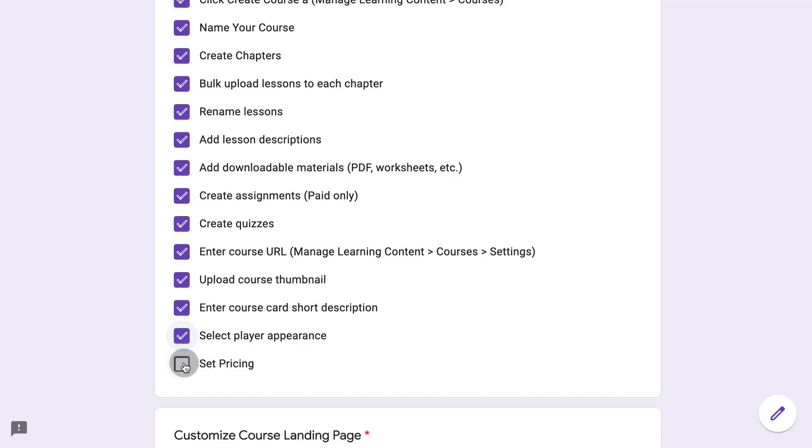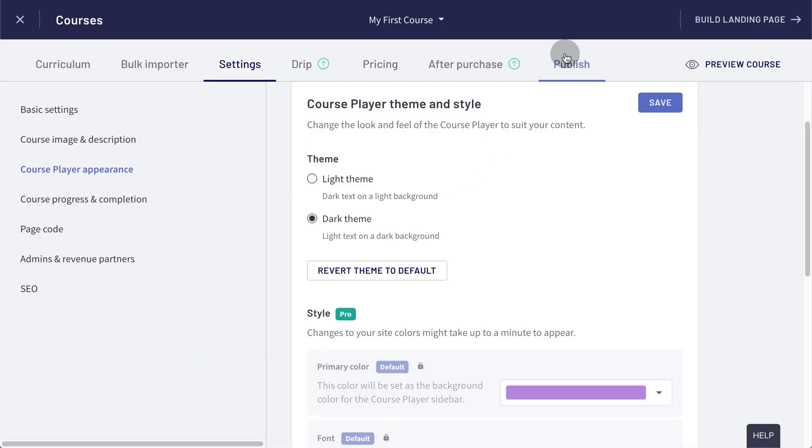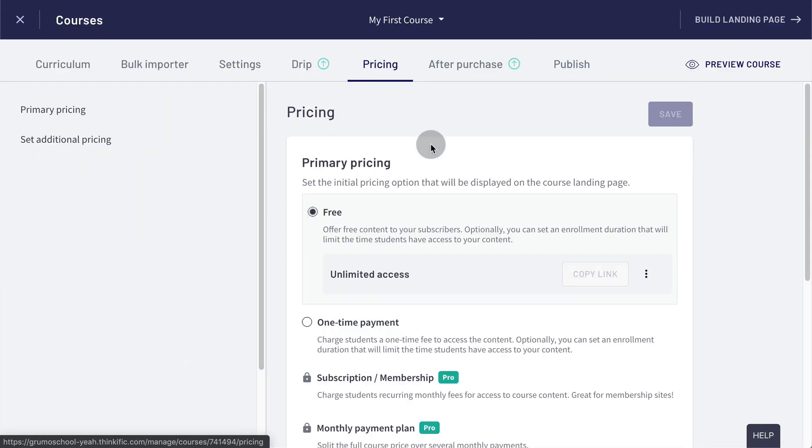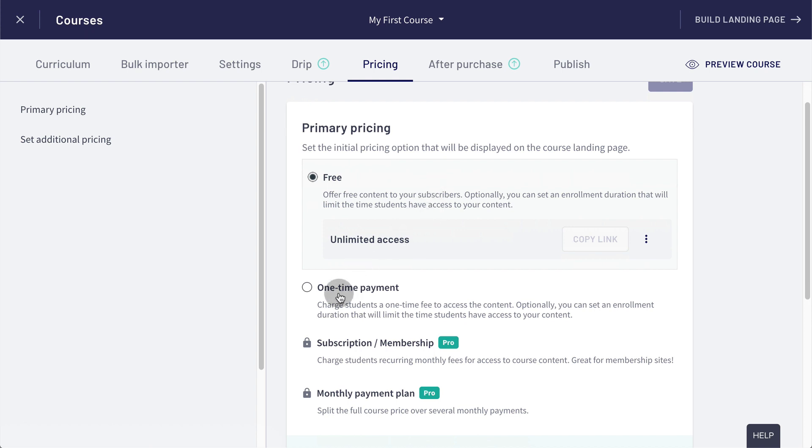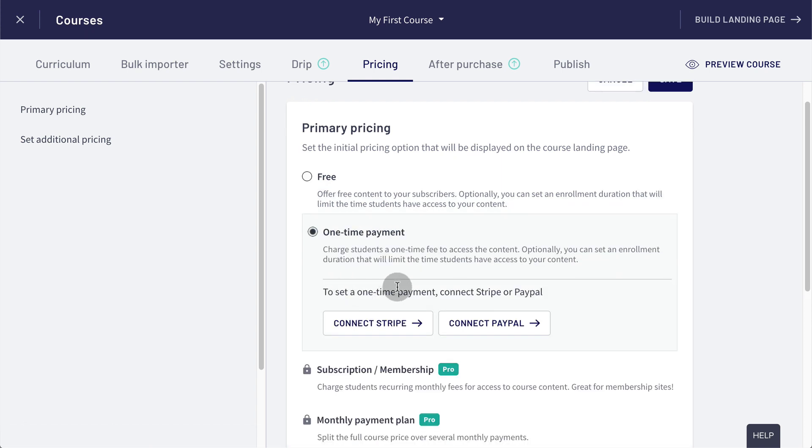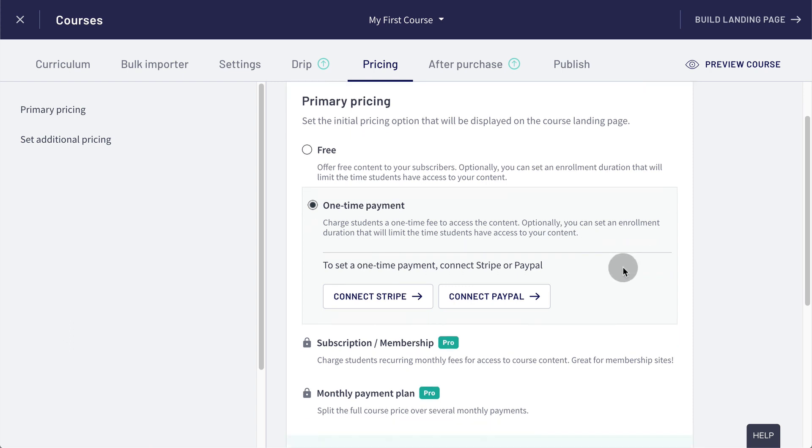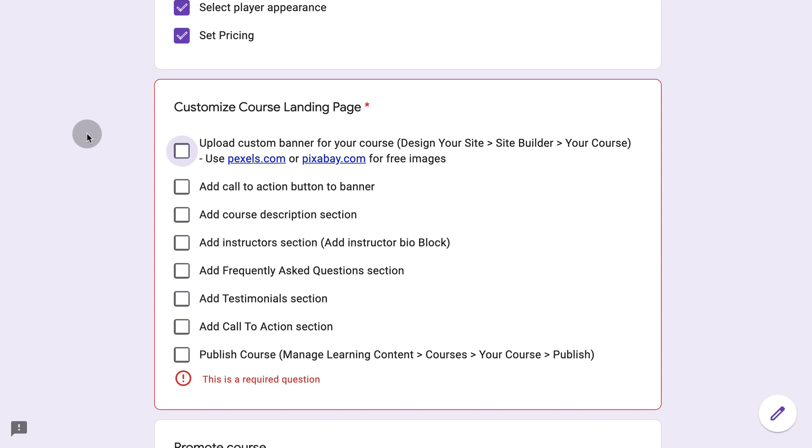Now a very important thing is to set the pricing. So we go to pricing and we can either make it free or a one time payment. And for that, you have to have already connected your Stripe or PayPal account to do so. And if you have upgraded to a paid plan, you can also set a subscription or membership or a monthly payment plan. So we've finished creating the course.